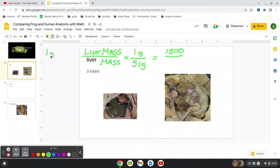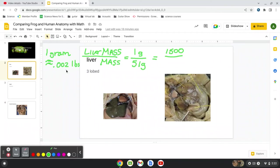Basically, one gram is about, I should put the about symbol there, about 0.002 pounds. And so 3.3 pounds roughly comes out to about 1,500. We don't have to be perfect here.